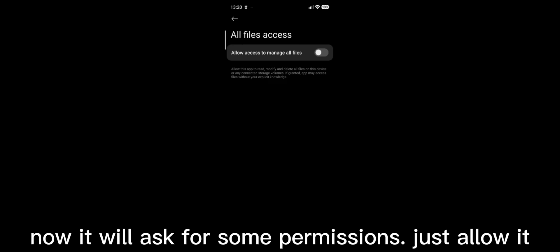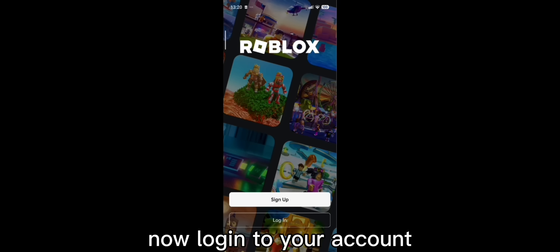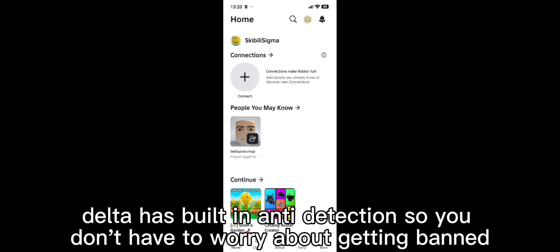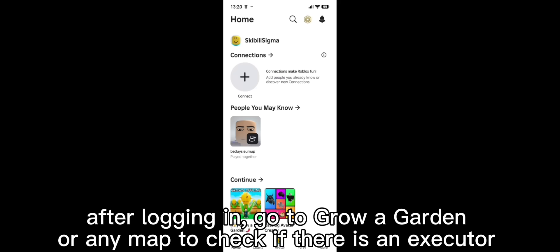Now it will ask for some permissions, just allow it. Now log into your account. Delta has built an anti-detection so you don't have to worry about getting banned.